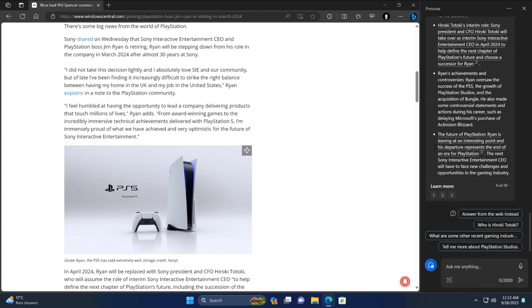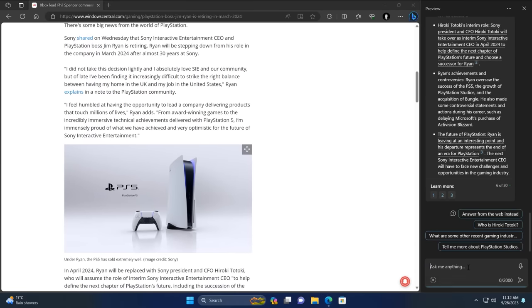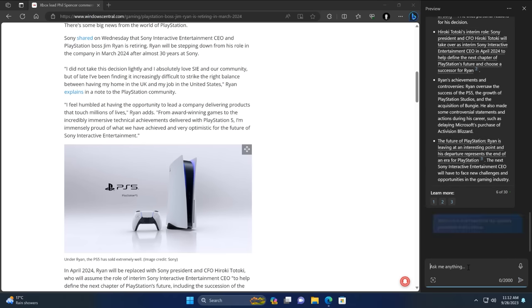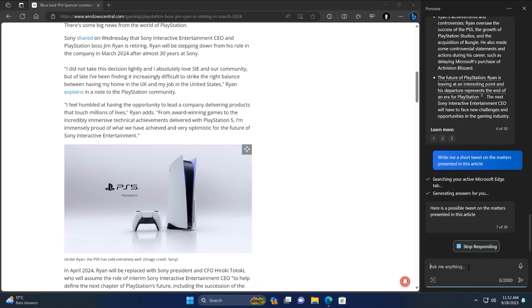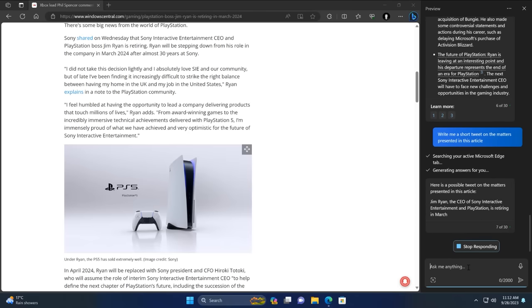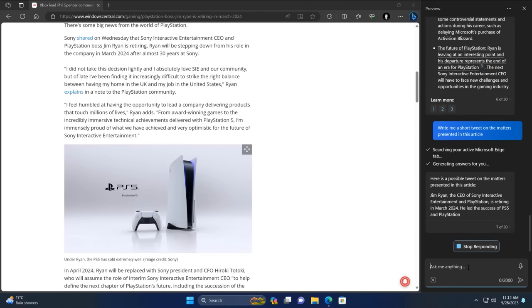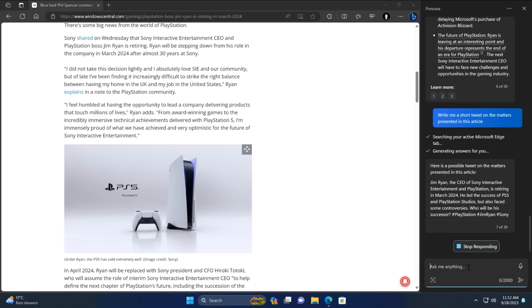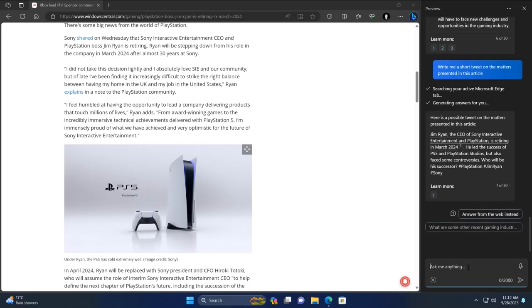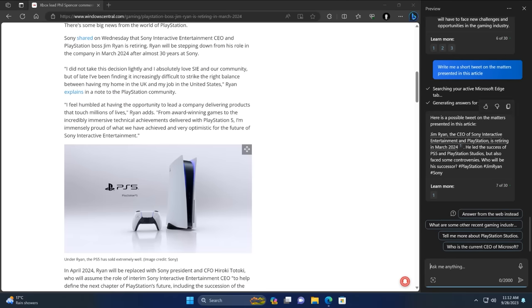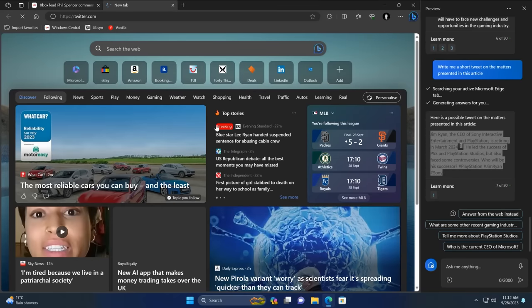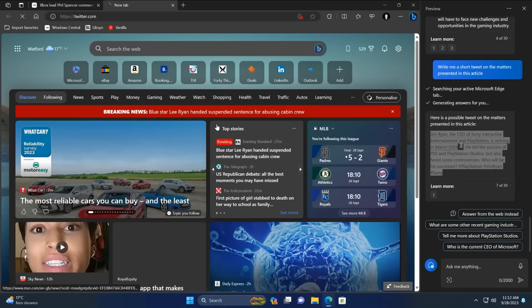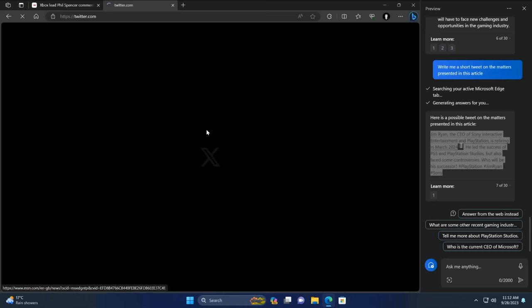So another good thing this can do is, as I mentioned before, it can create messages for you if you ask it. So based on this article, I can ask it to write me a short tweet on the matters presented in this article. So it's going to analyze the tab again. It's going to figure out what a tweet is and what a short tweet might be. And here we are. It's going to give us a tweet. There we are. That's actually relatively short. And it's even given me hashtags. So now if I was a lazy person, I could simply copy this tweet, head over to twitter.com and punch in that tweet and hit enter. Thanks, Copilot, for your assistance there.